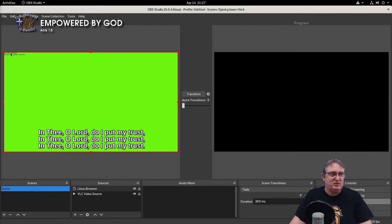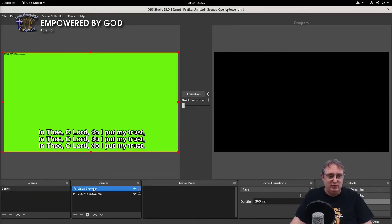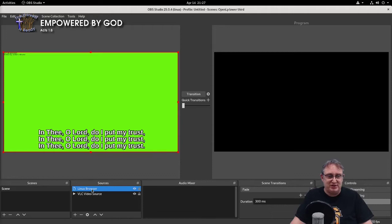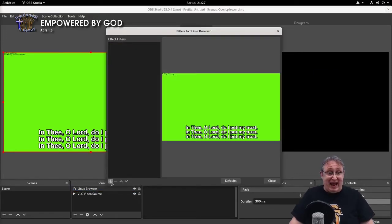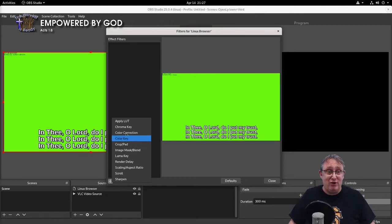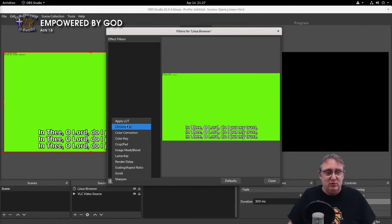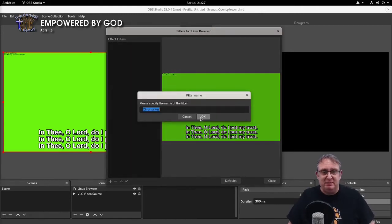Now, as you can see here, we've got some text here still. I've got a green background. We need to remove it. So we click on the Linux browser or the browser source. Right click and filters. And we're going to add a chroma key, which is just here.